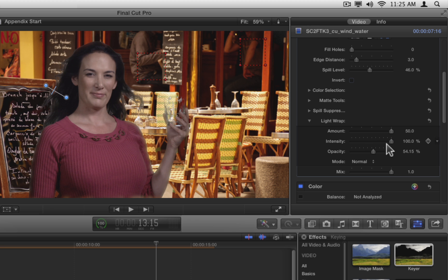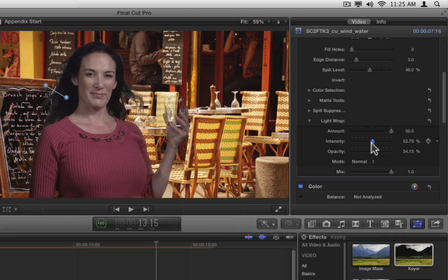To fix this, you would need to use a similar procedure to what you did with the Dynapep project. Duplicate the keyed clip as a connected clip, remove the key from the top copy, and crop the top copy down to just the area where the subject meets the frame. For here, let's just reduce the intensity until the edge isn't affected to about 20%. Close the light wrap section.